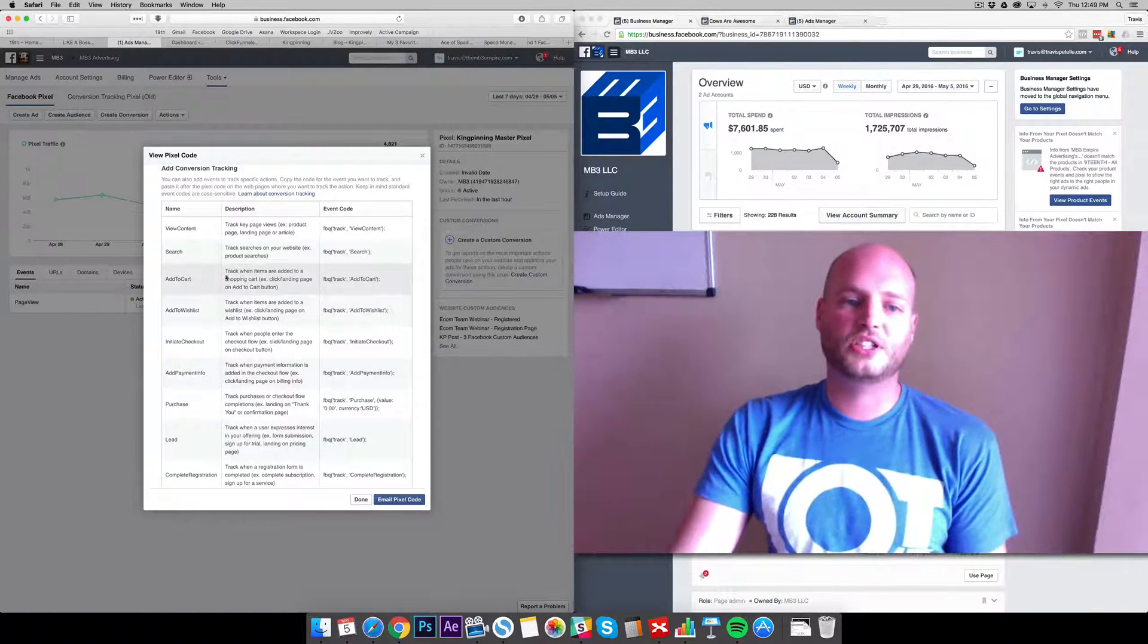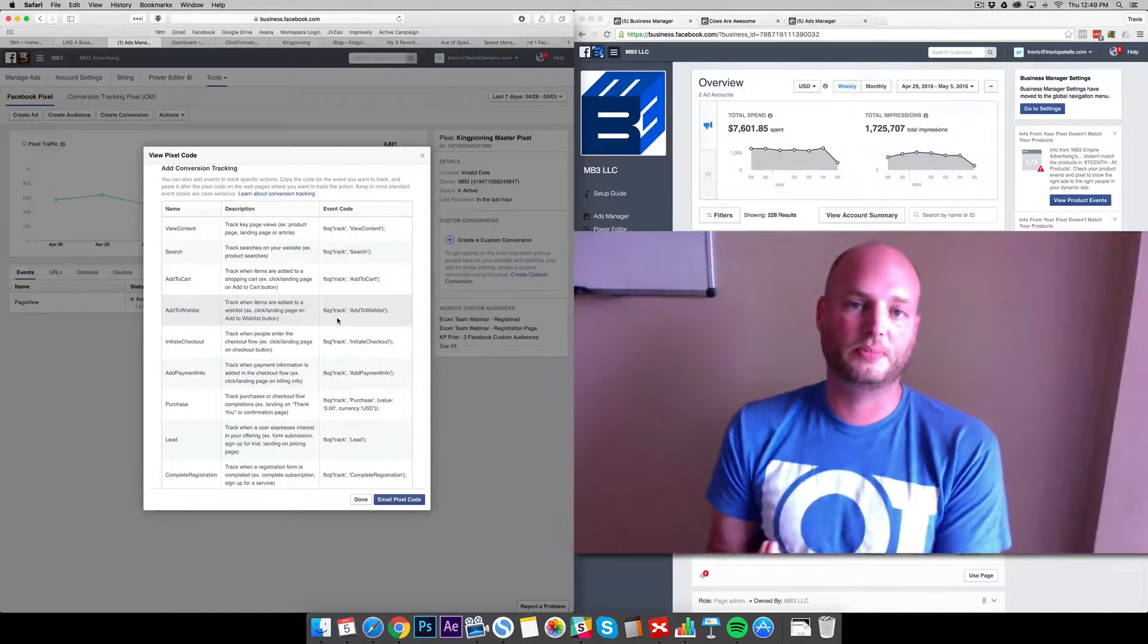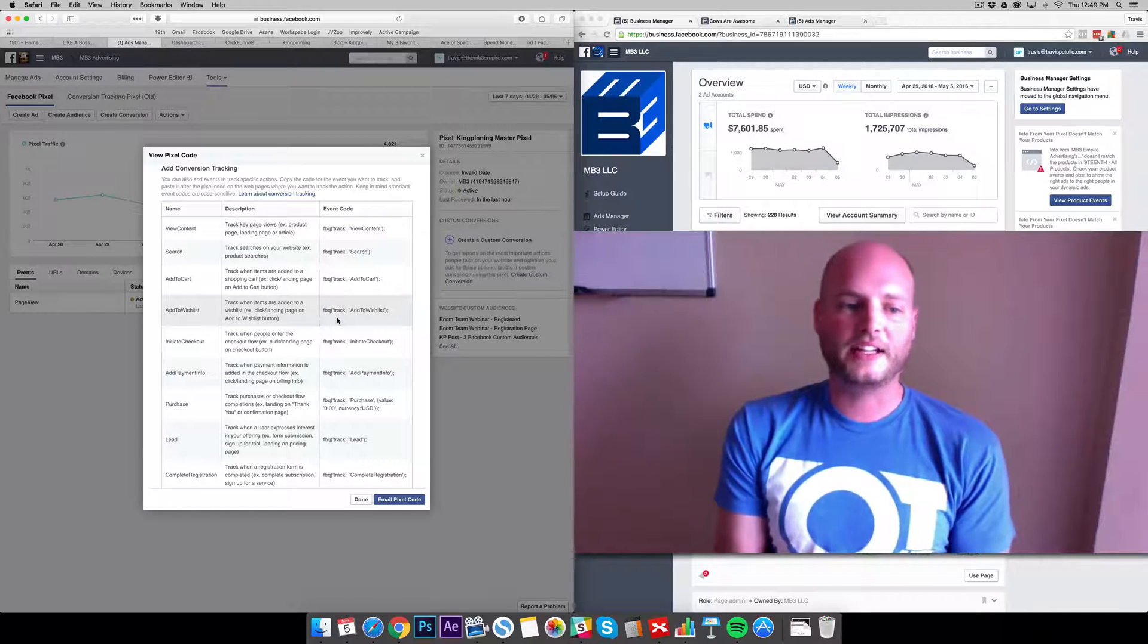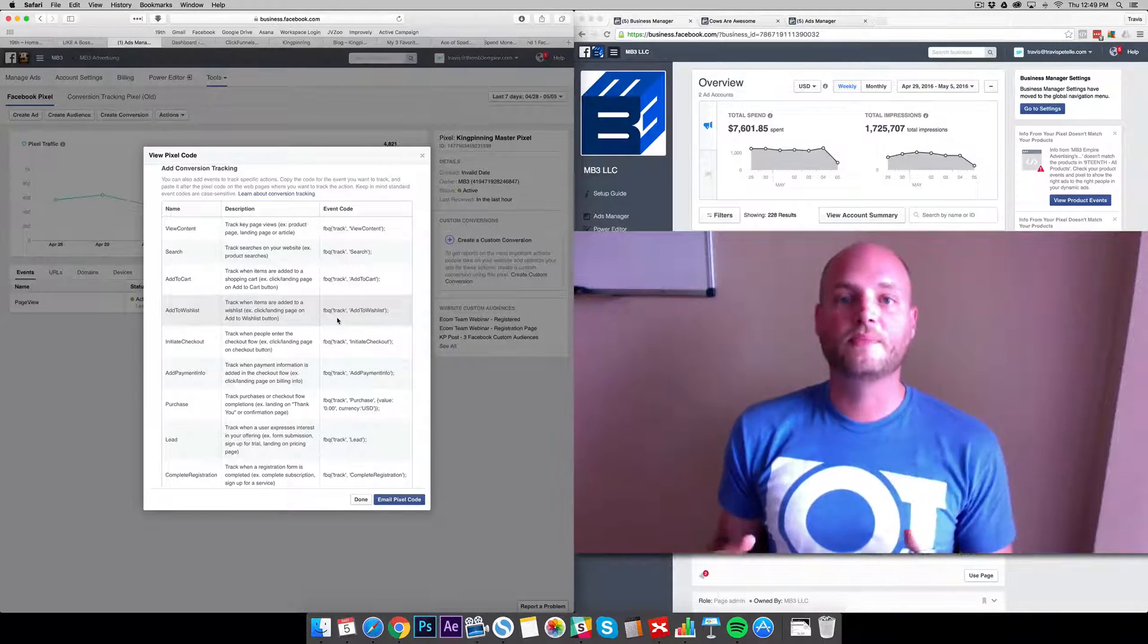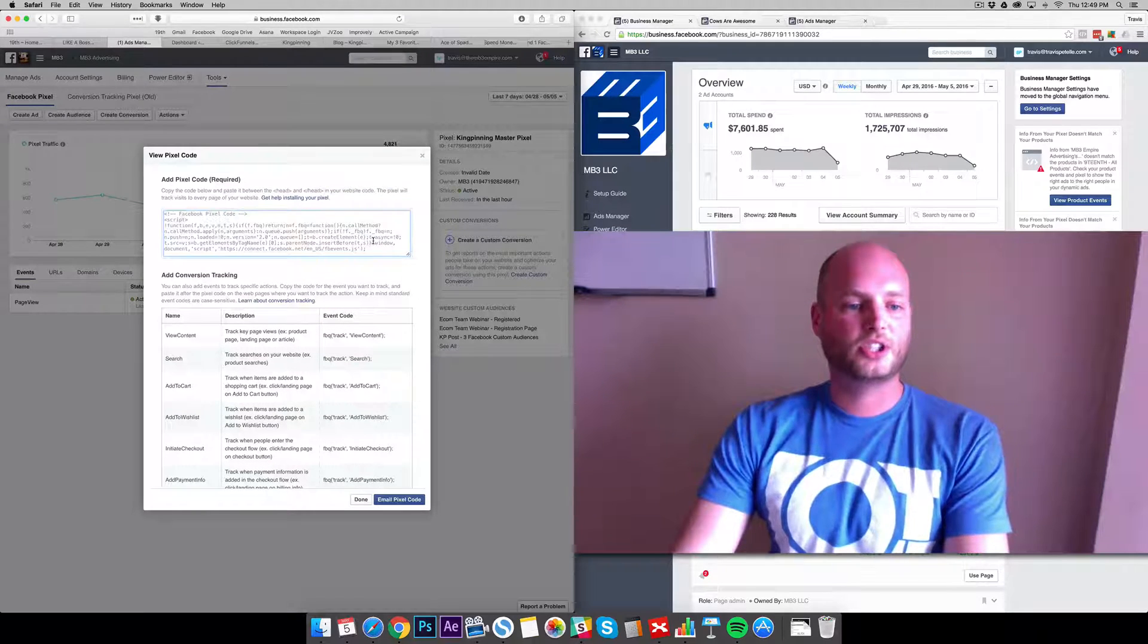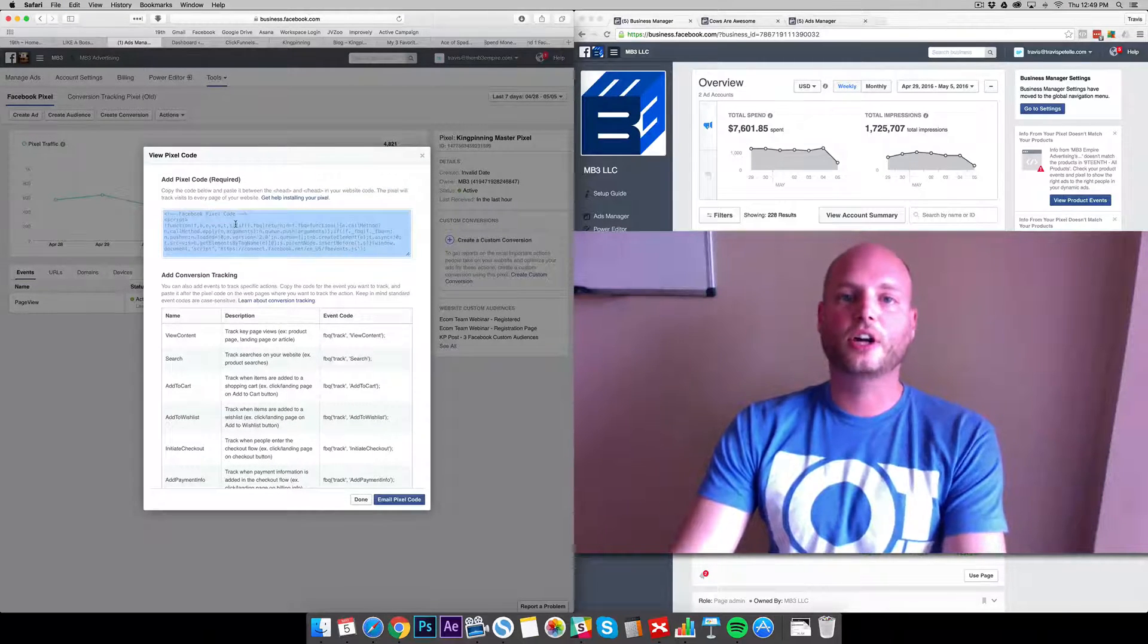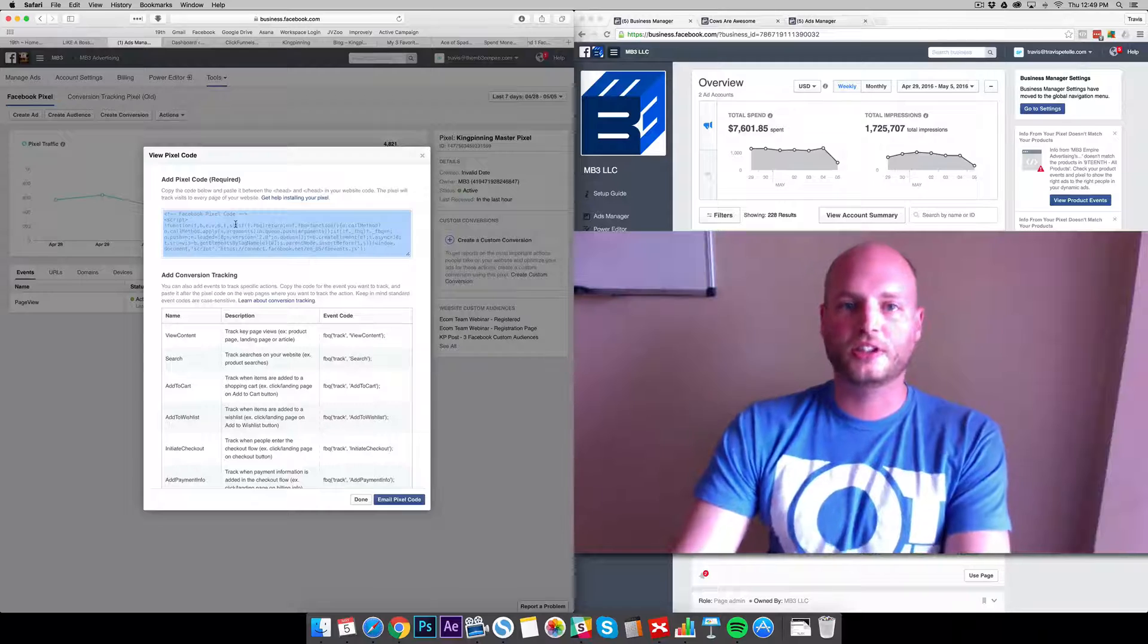We're not going to get into that right now, we're going to keep just a basic Facebook tracking system in place. I'm just going to go ahead and copy this entire code and this is what we want to enter on each of our pages.